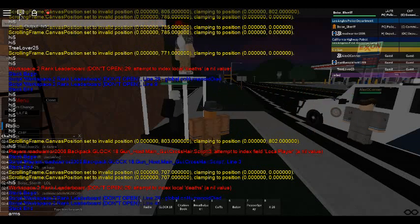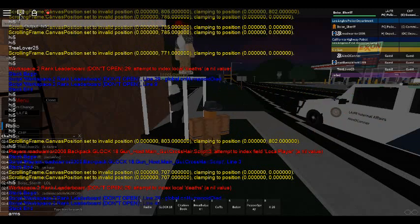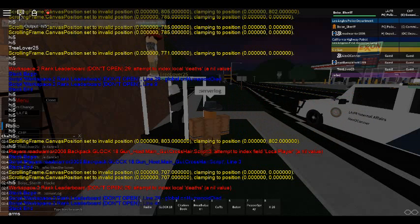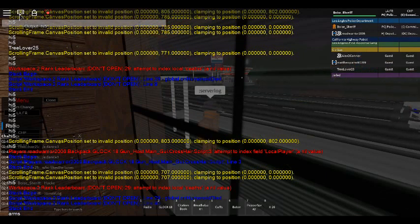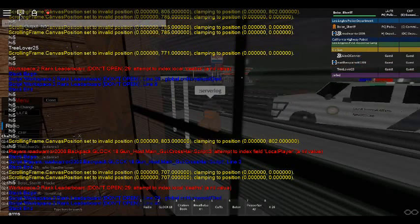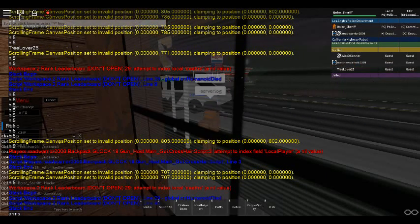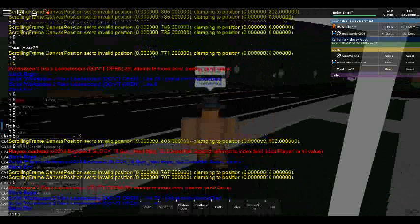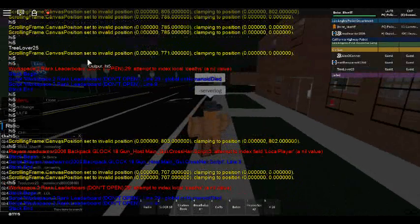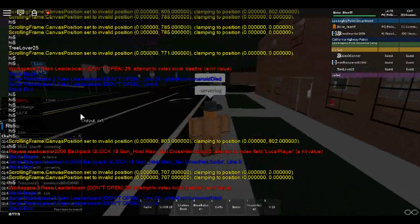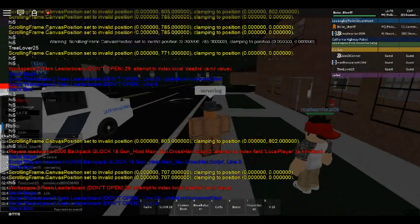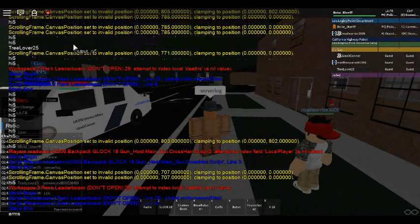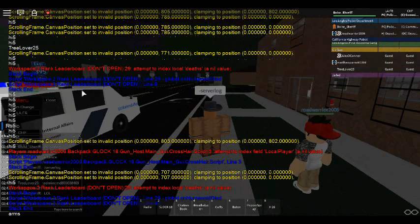He walks on water and flies in the air, a big time cheater 'cause he just don't care. Takes players out with his aimbot, every single arrow is a kill headshot. Hacker!